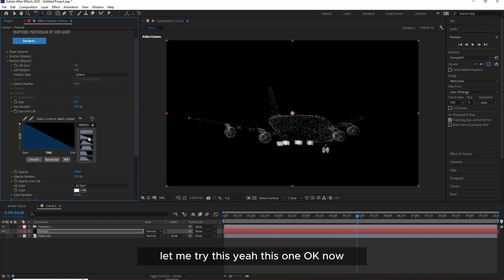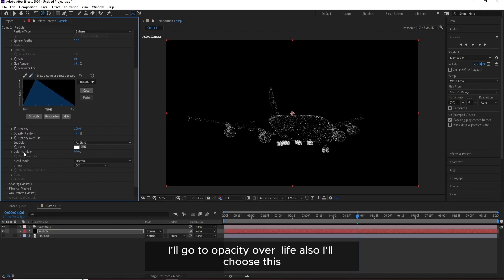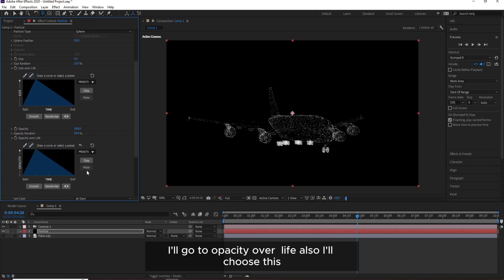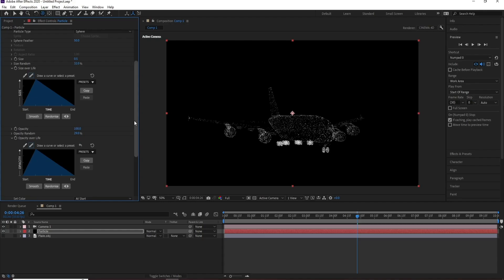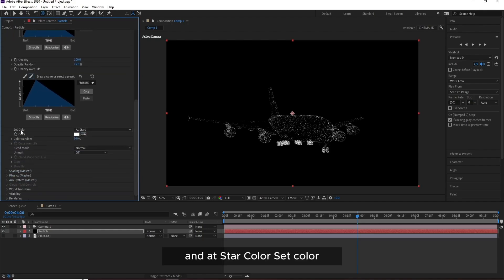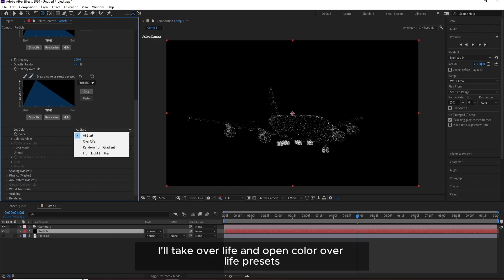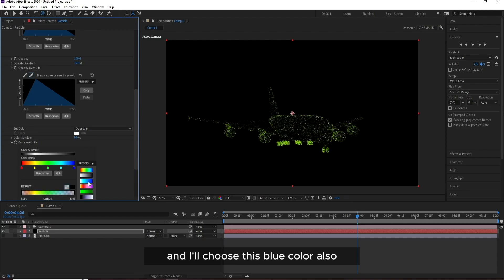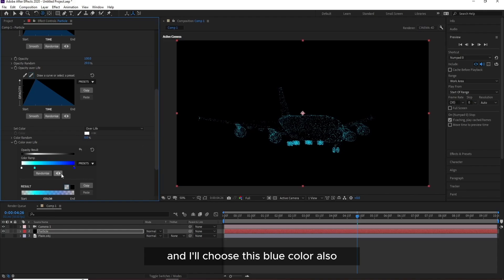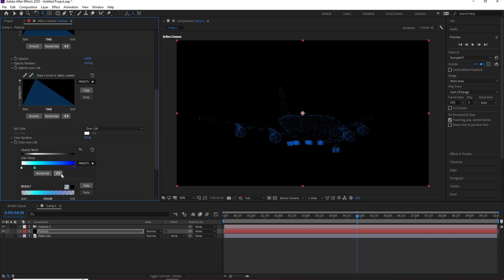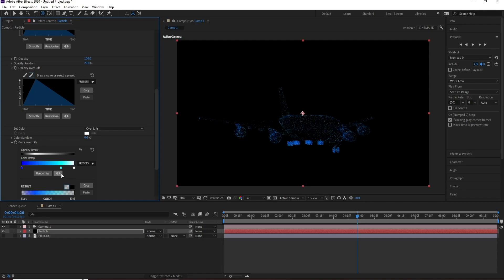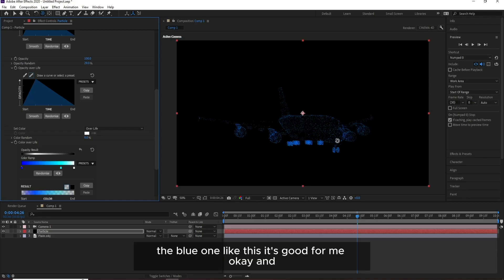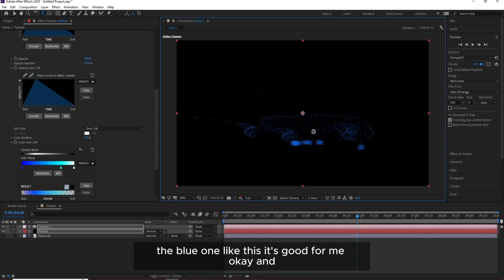Let me try this, yeah this one. OK, now I'll go to Opacity Over Life, also I'll choose this. Add Start Color, set Color. I'll take Over Life and open Color Over Life Presets. I'll choose this blue color. Also if you want to change this, I'll take the blue one like this. It's good for me.